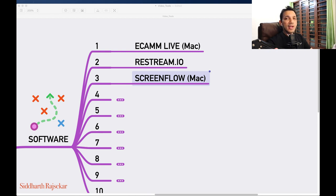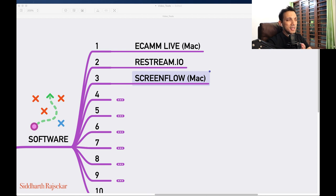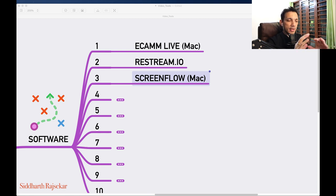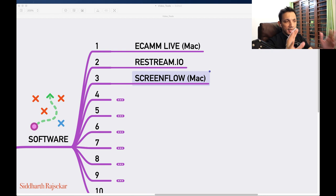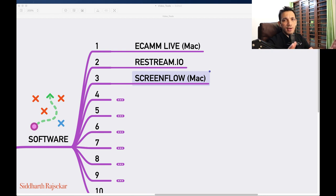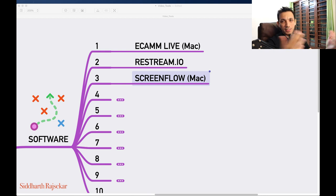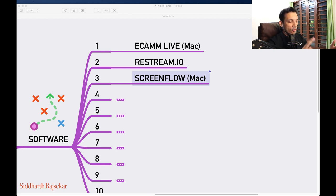Ecamm Live I mainly use for going live and connecting with people. If I want to quickly record a video, Ecamm Live has a feature where the minute I hit stop it's already saved as a MOV file and I can directly upload it — I don't have to render and export it like in the case of ScreenFlow.